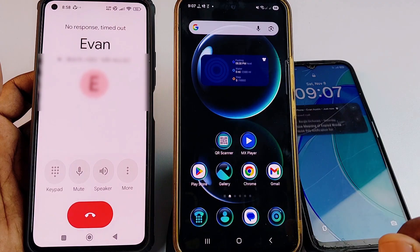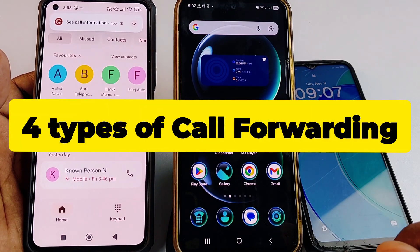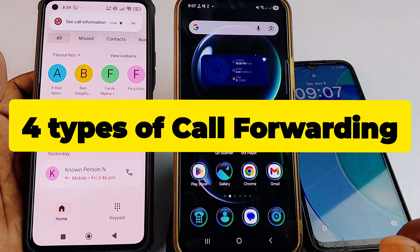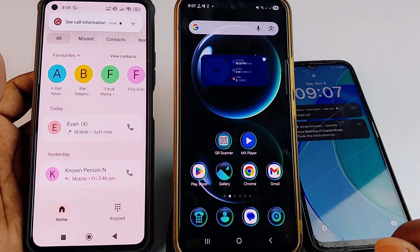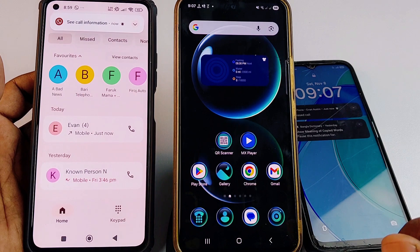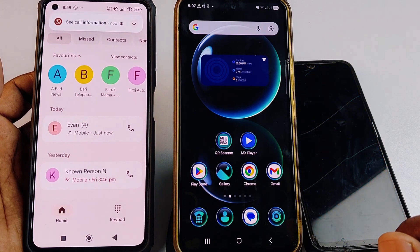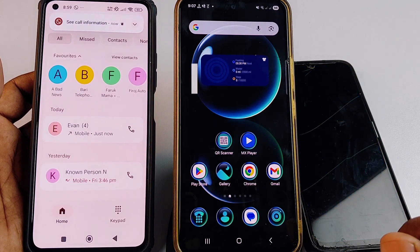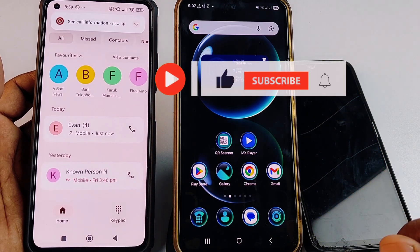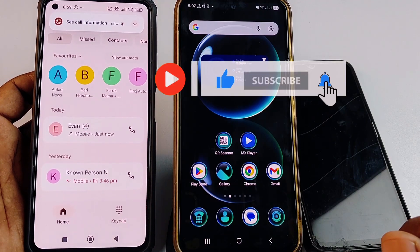In this video I'm going to show you four types of call forwarding. If you really want to learn how to do that, please watch the full video carefully. Before starting, please subscribe to my channel and also like this video.